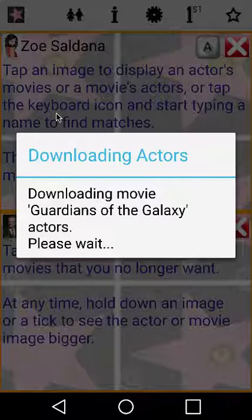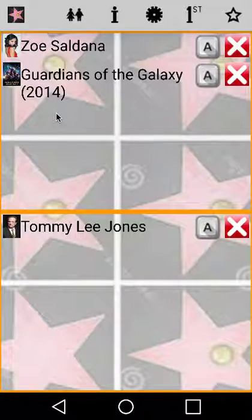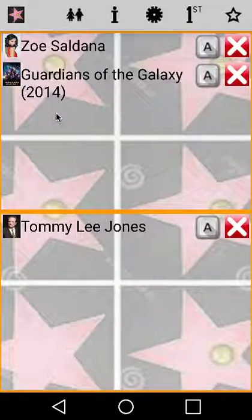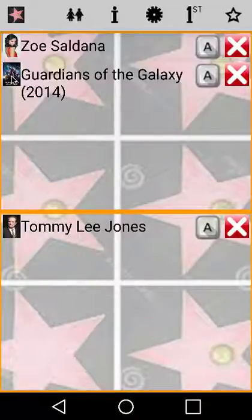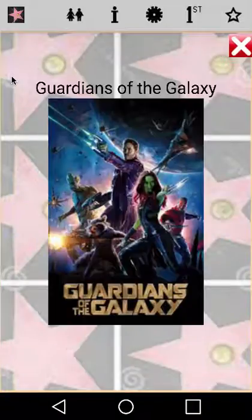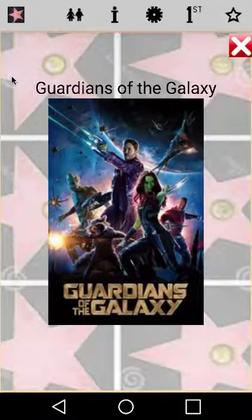StarLynx downloads the actors. Again, hold your finger down on the image to display it magnified. This can help you to identify the actors in the movie. A picture paints a thousand words.